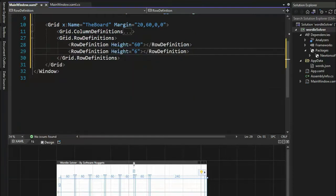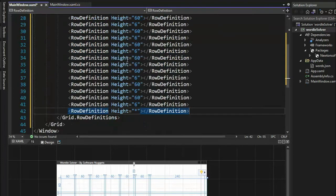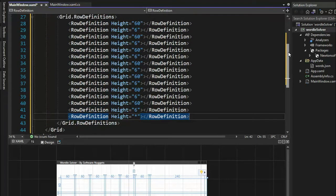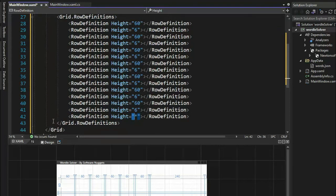We're now ready to work on grid row definitions. Let's do the same thing we did in column definitions — put in our two lines, highlight that, and block copy that down until we finish. It should look like this: one, two, three, four, five, six — seven 60s. And then at the very bottom we have a star that represents giving me the rest of the height. Notice we went from lines 27 to 43.